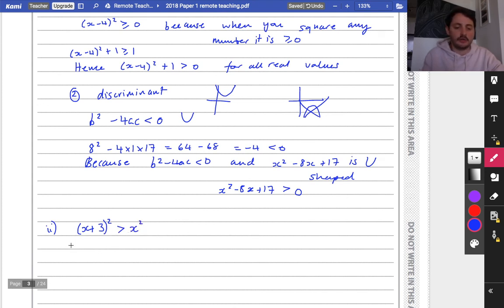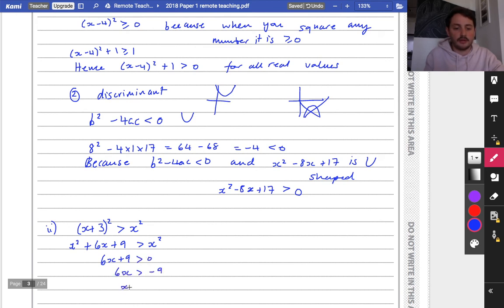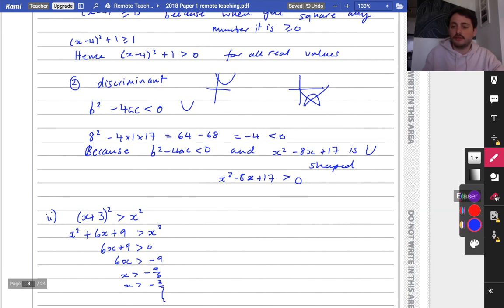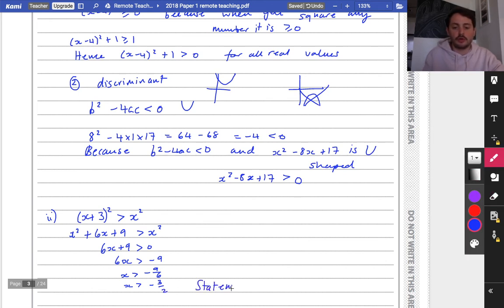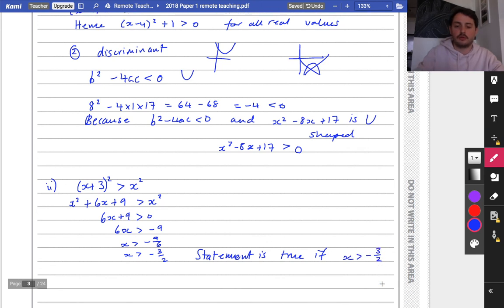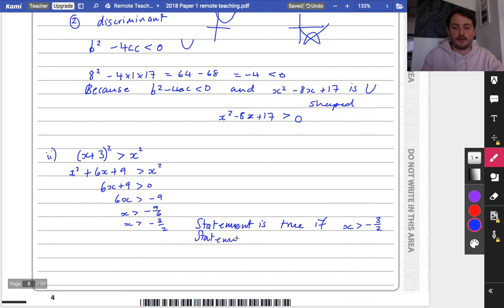Expanding: x squared plus 6x plus 9 is greater than x squared. Subtracting x squared from both sides: 6x plus 9 is greater than 0, so 6x is greater than minus 9, giving x is greater than minus 3/2. This shows the statement is true when x is greater than minus 3/2, and not true when x is less than minus 3/2, hence it is sometimes true.